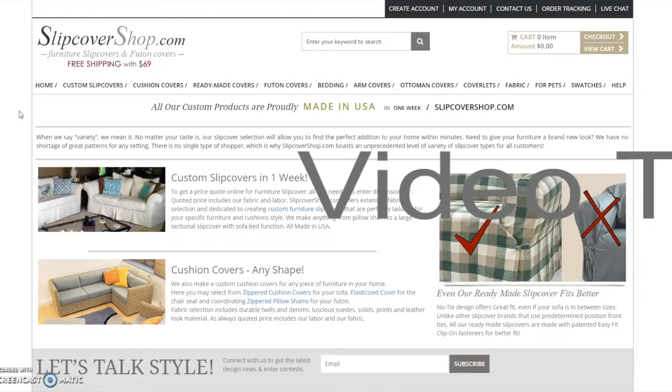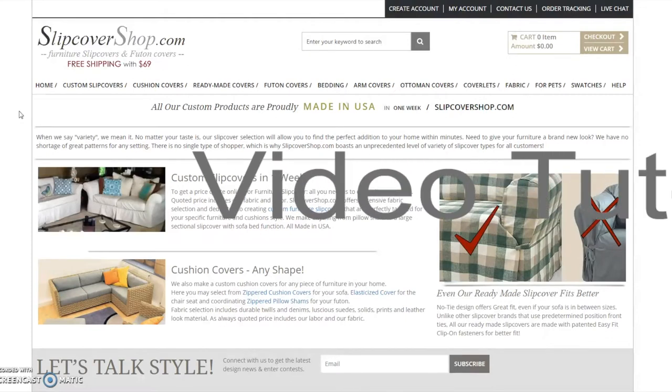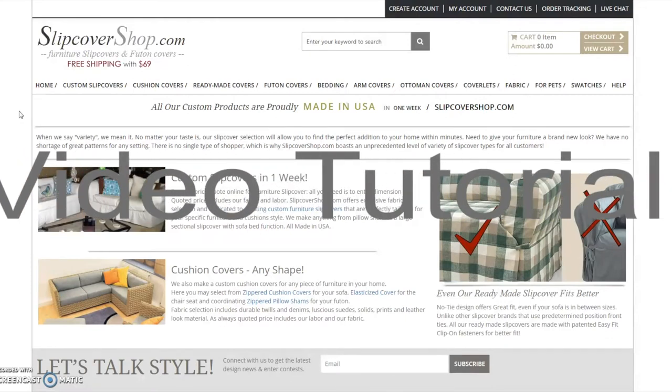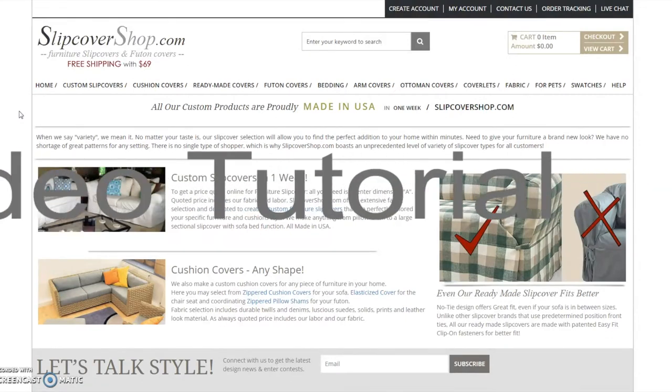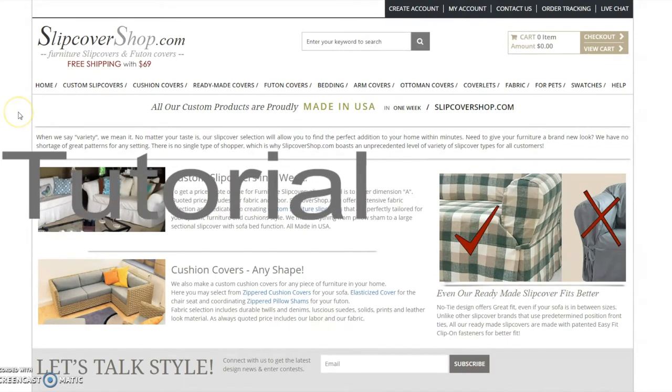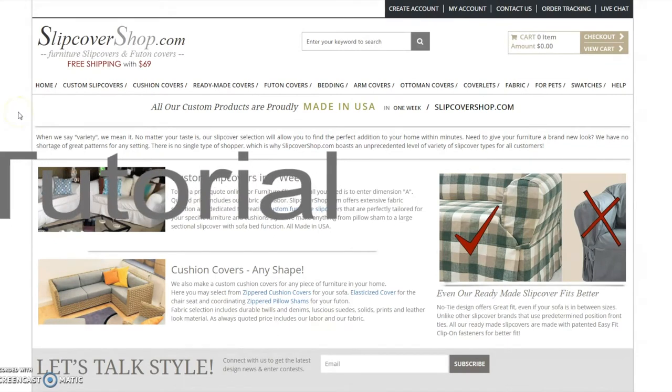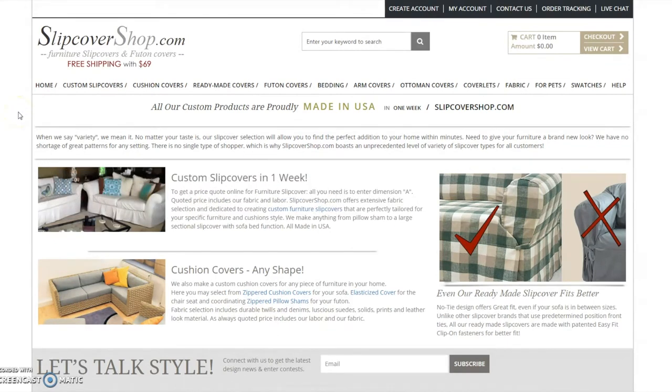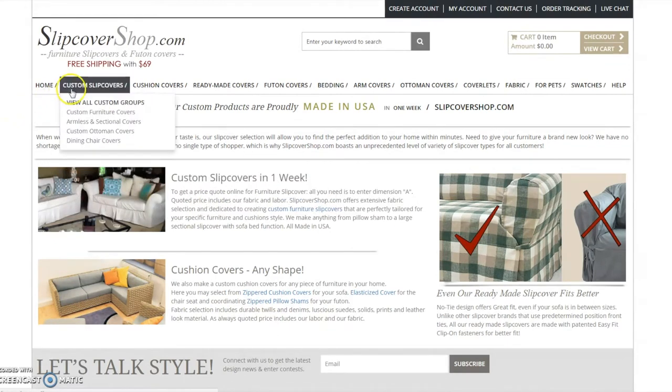Follow these easy steps and you will be able to place a custom order slipcover in no time. In this demonstration, I will be purchasing a custom furniture slipcover and cushion cover.